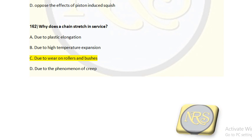How does it get elongated? That is the question. Option A, due to plastic elongation; option B, due to high-temperature expansion; option C, due to wear on rollers and bushes; option D, due to the phenomenon of creep. The correct answer is option C — due to wear on rollers and bushes. Over time, when it is continuously under operation and force is acting on it, there will be wear on rollers and bushes, then it will get expanded, and that is why the chain gets stretched.